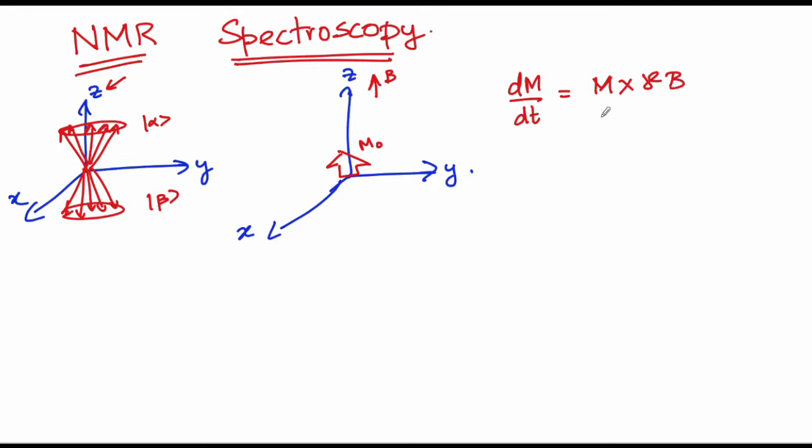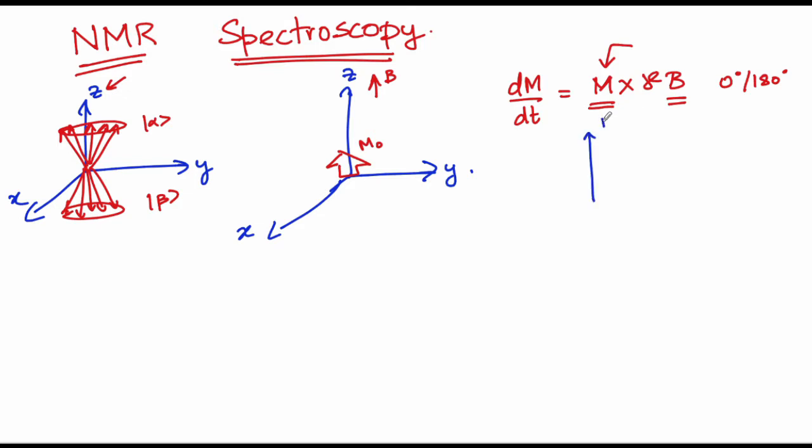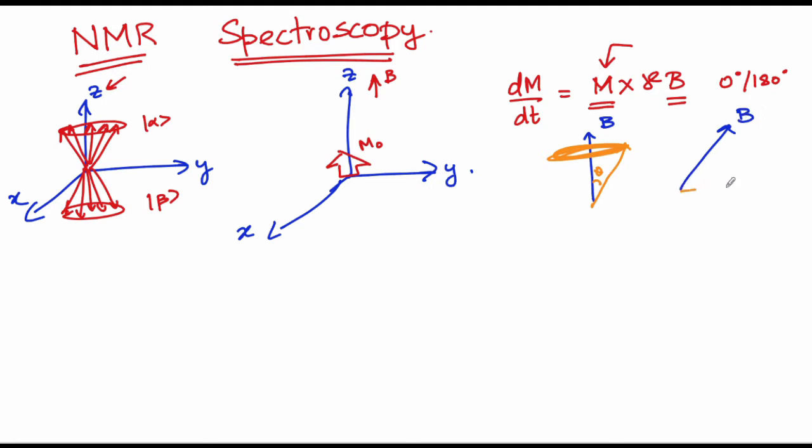This equation means when the angle between the magnetization and magnetic field vector is anything but 0 or 180 degrees, then the magnetization ends up precessing about the B field. Let us say the effective B field is along a given axis and then the magnetization is at an angle, then the magnetization starts to precess about B. You could also have other angles that the magnetization, that the magnetic field vector, ends up inscribing.